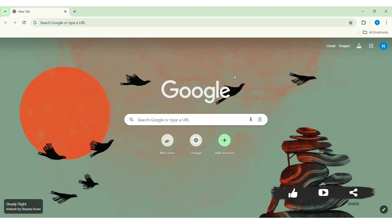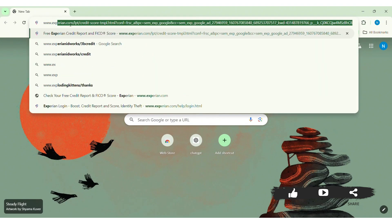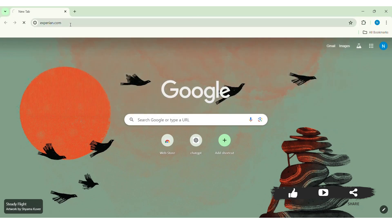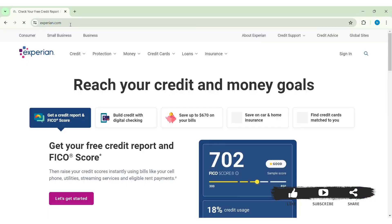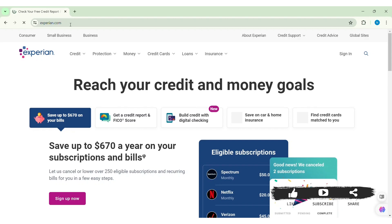To create an Experian account, open any web browser available on your PC. I am using Google Chrome. Go to your search bar and type in www.experian.com, then press Enter. You'll be taken to the official website of Experian.